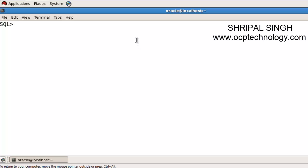Welcome to this tutorial presented by ocptechnology.com. I'm Shripal Singh, and today's topic is how to use the assignment operator in the body to assign a value to a declared variable.